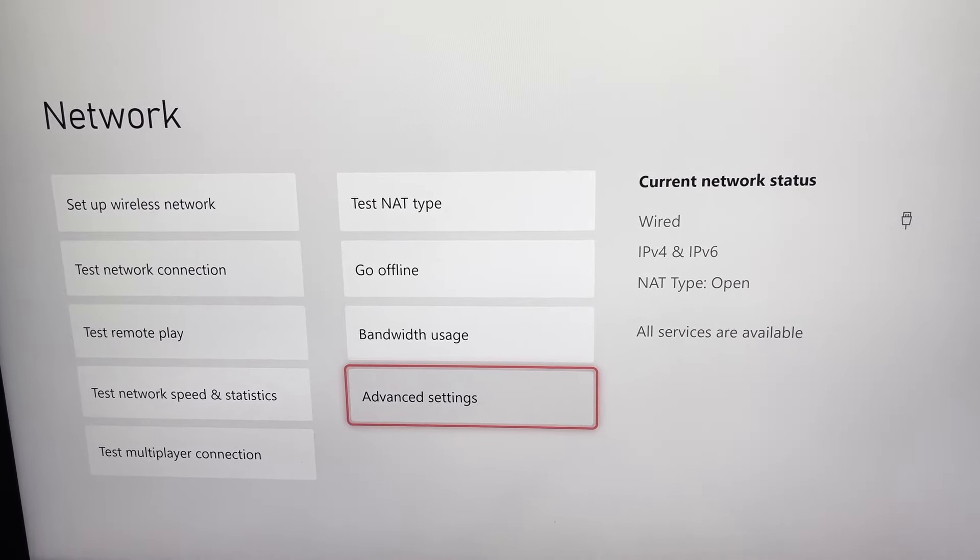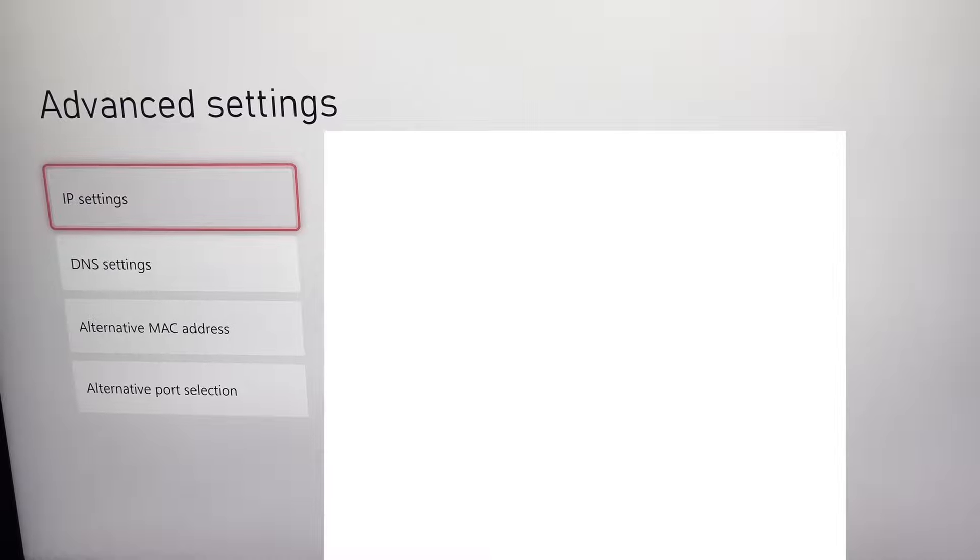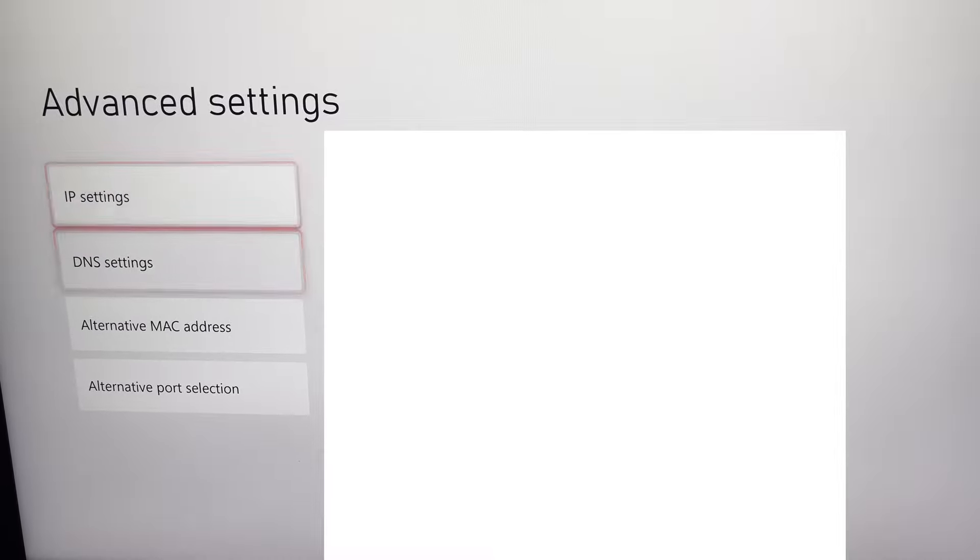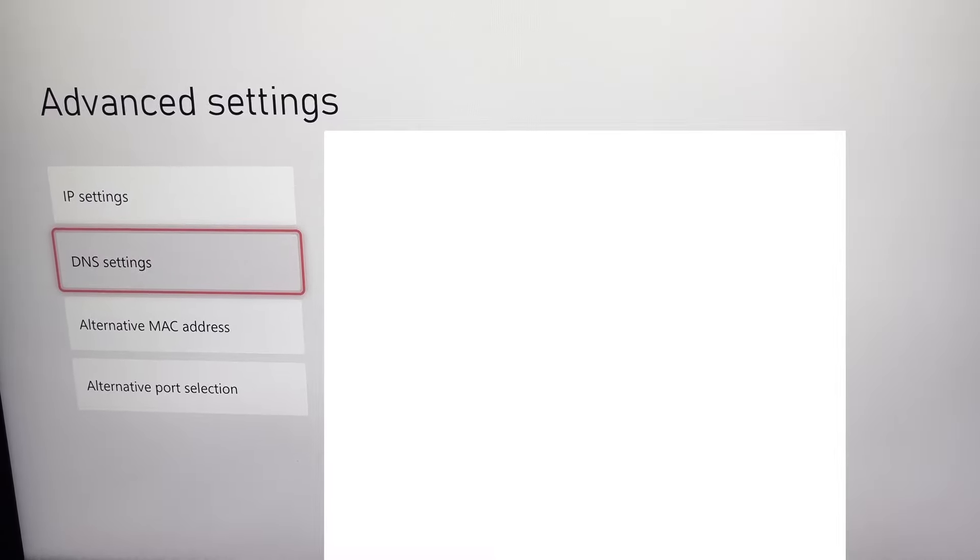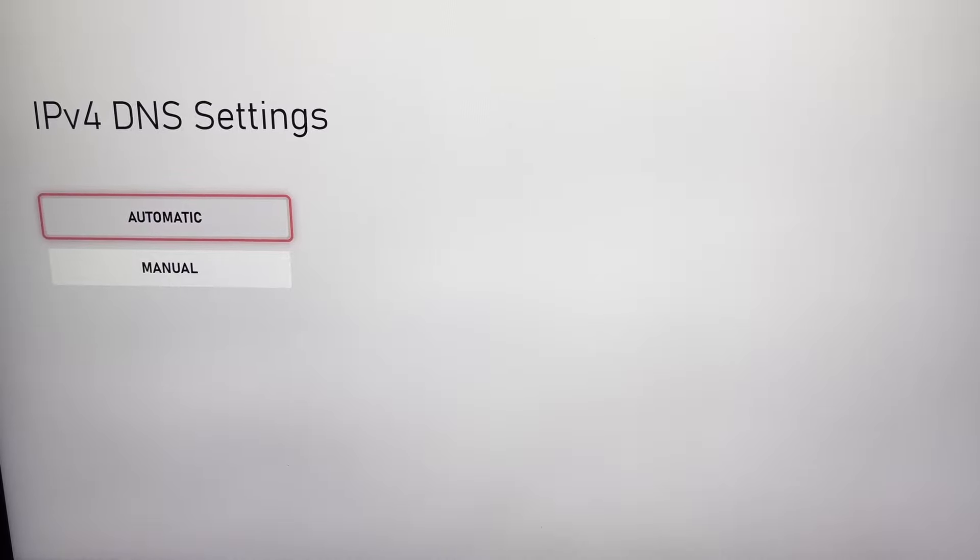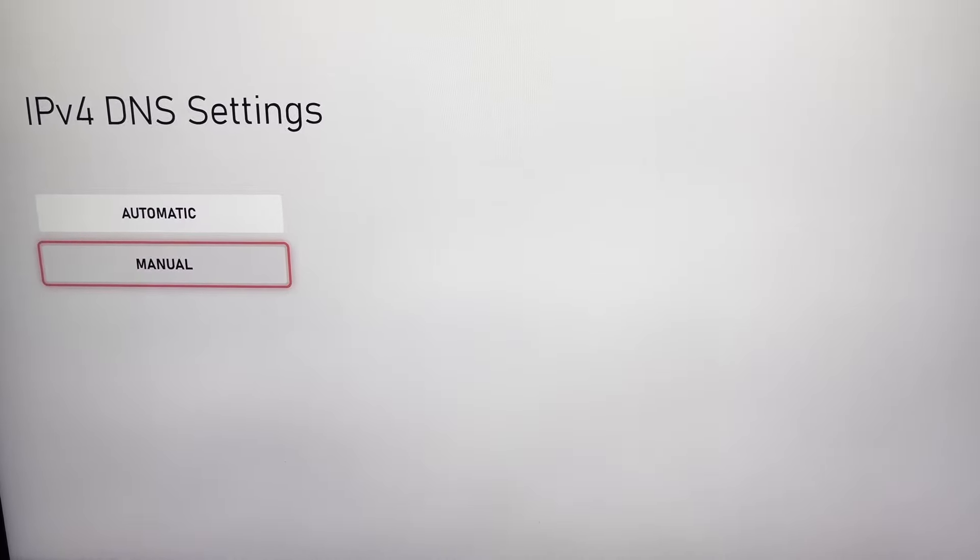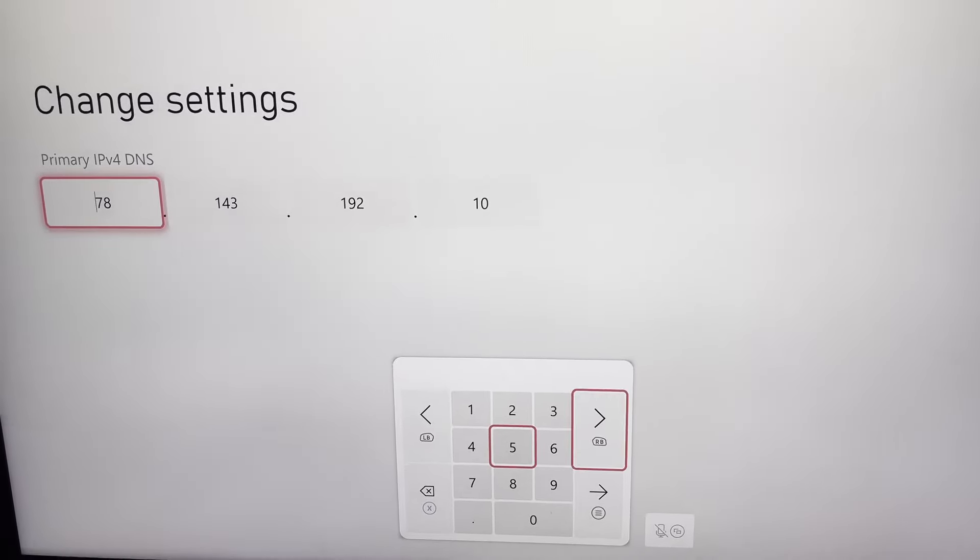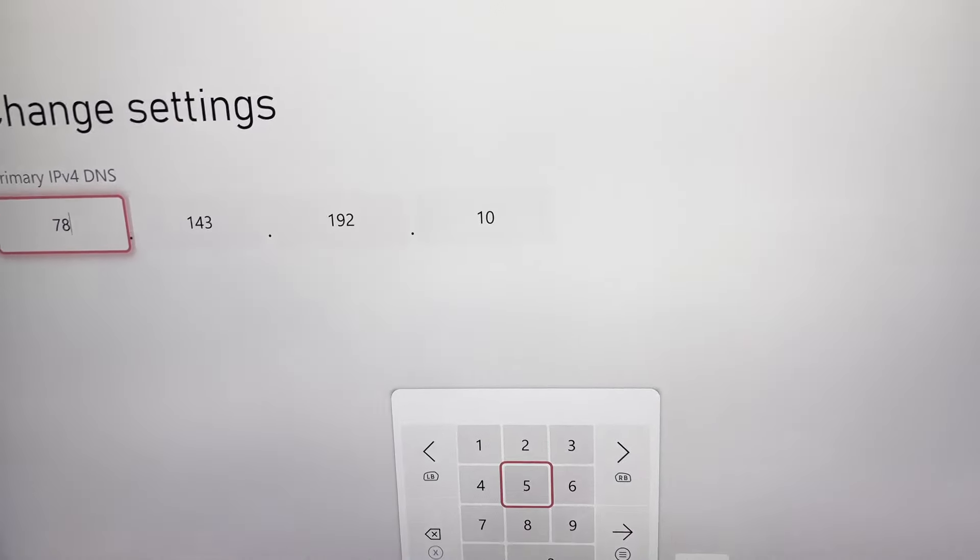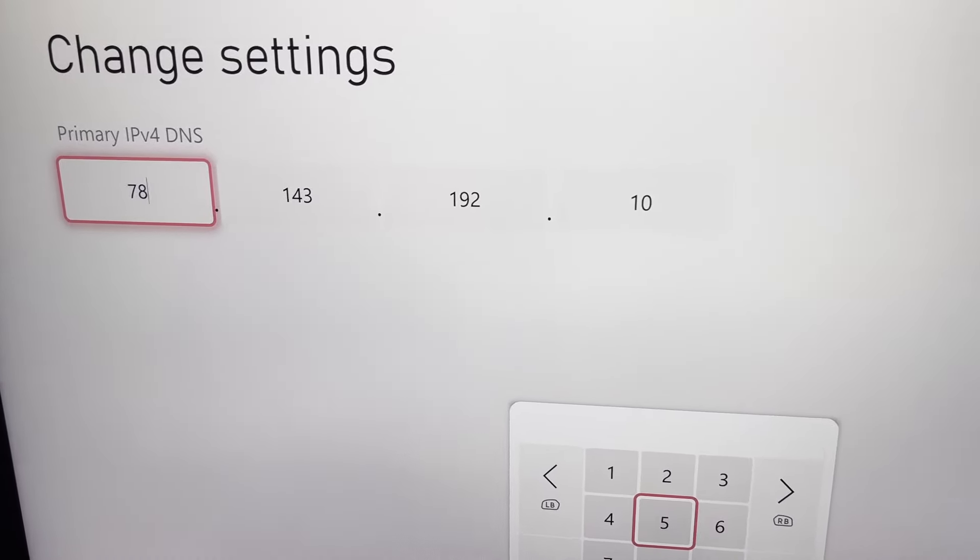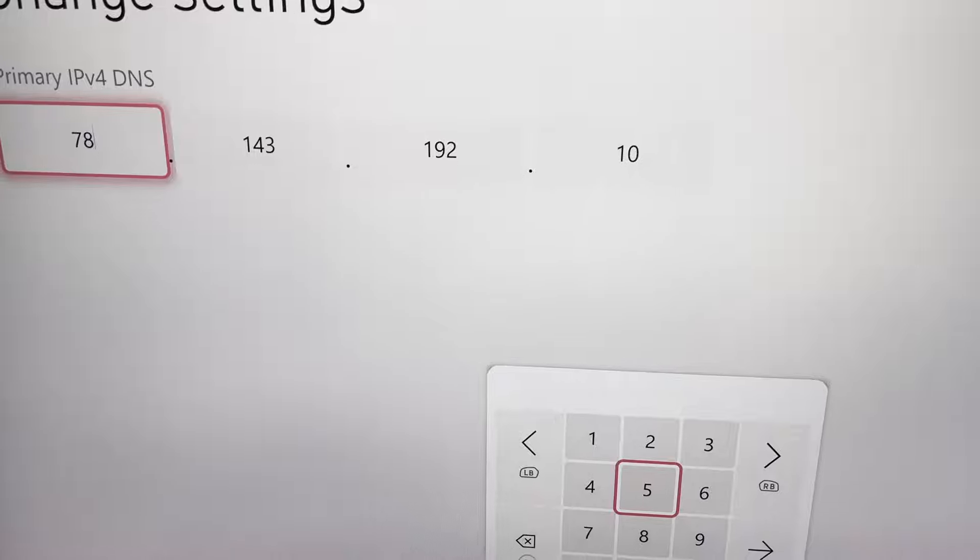I'm going to go over to advanced settings. Now I'm going to have to blur all this, but you're going to come down, the first thing you're going to do is come to DNS setting. Now it will be on automatic, you want to go manual. So this is a custom one that I did, so ignore this. This is the closest DNS to me. So there's actually a couple ways you could do this.